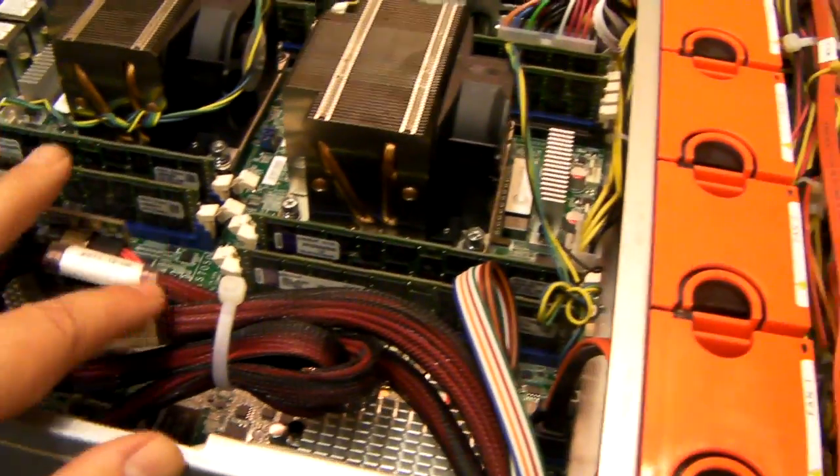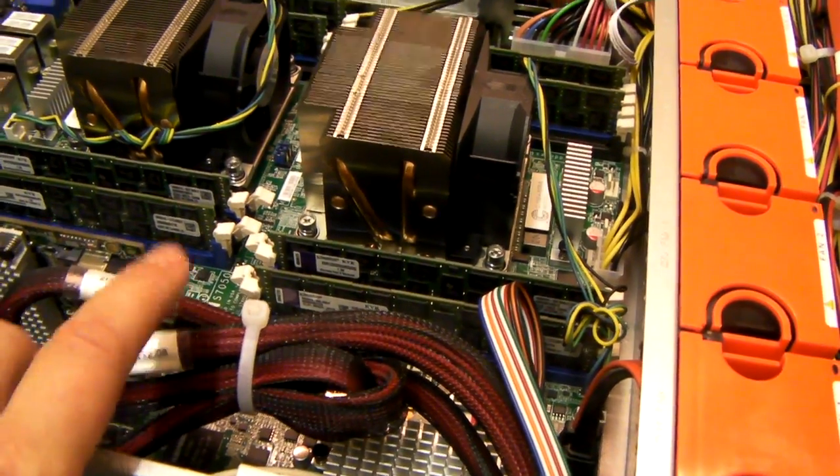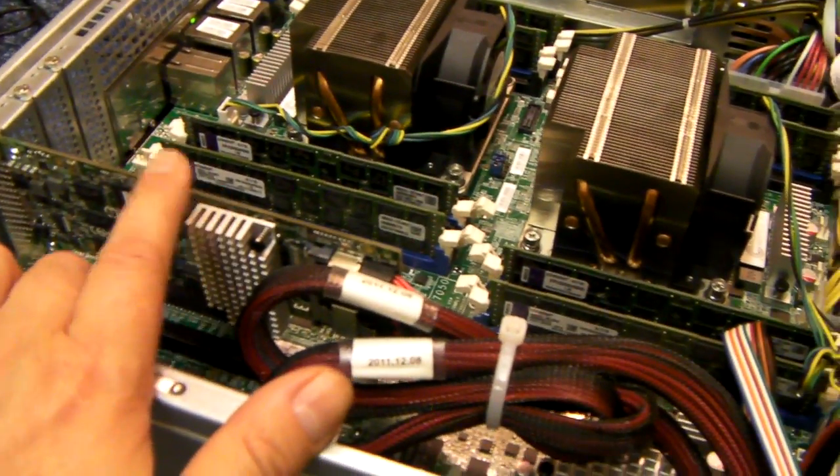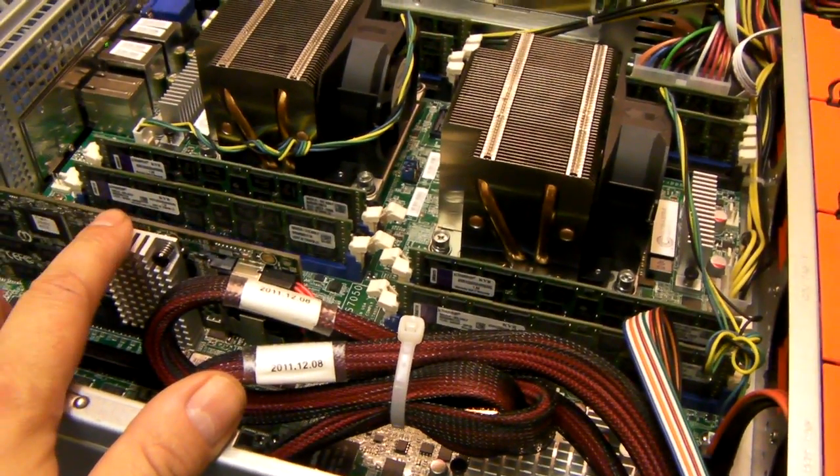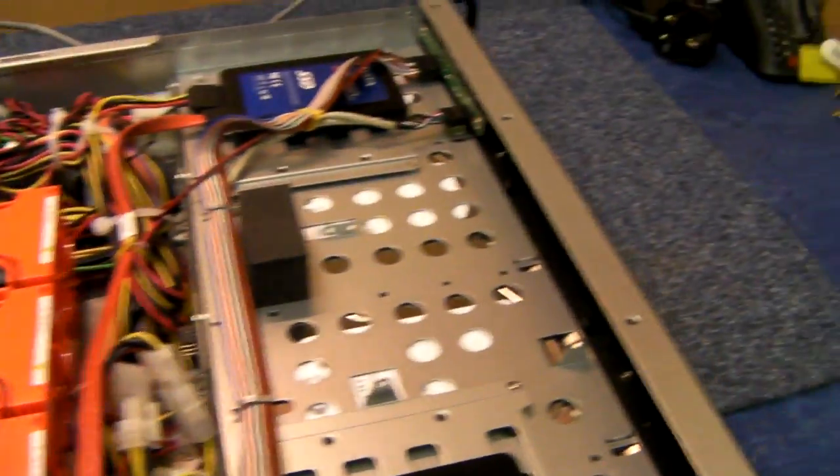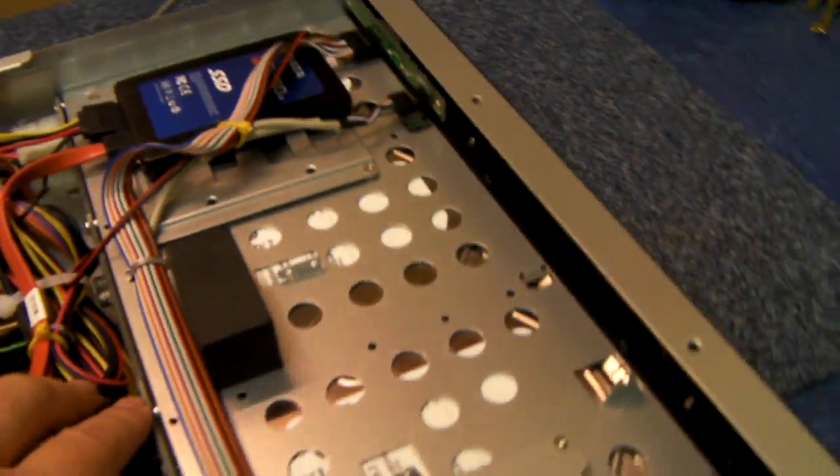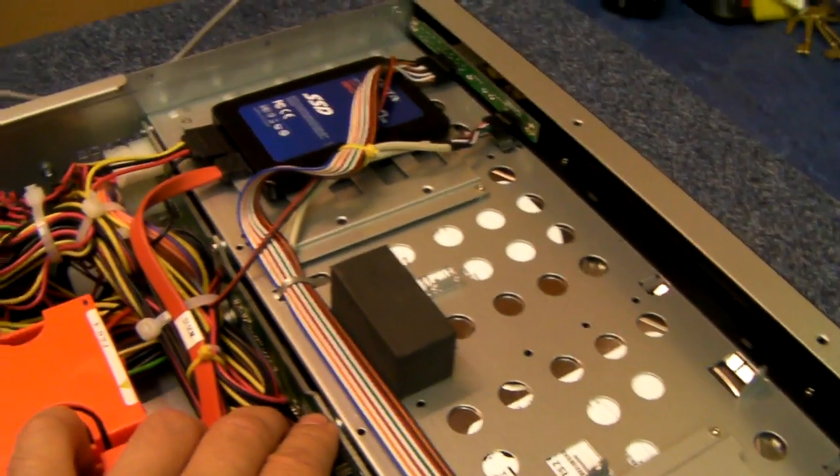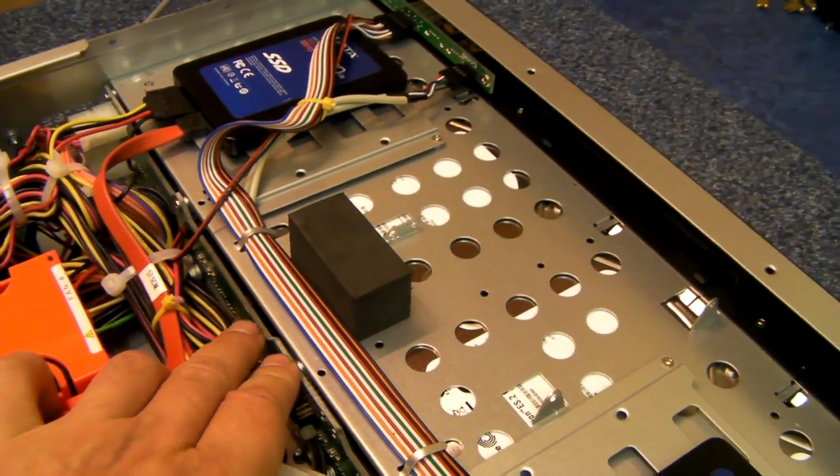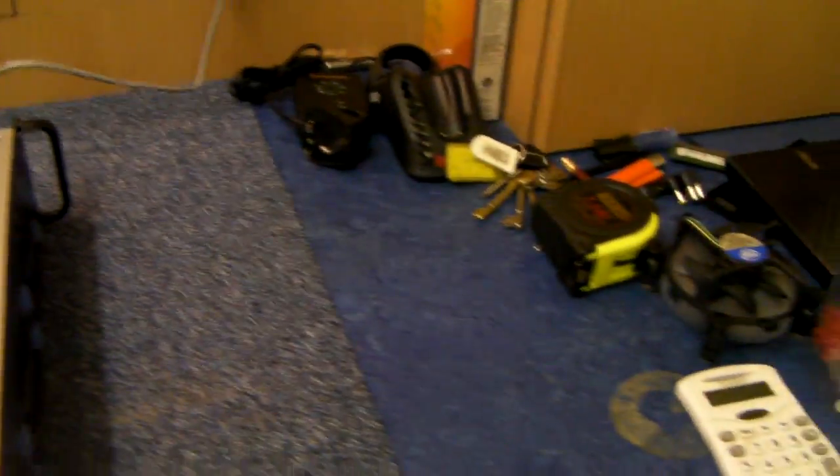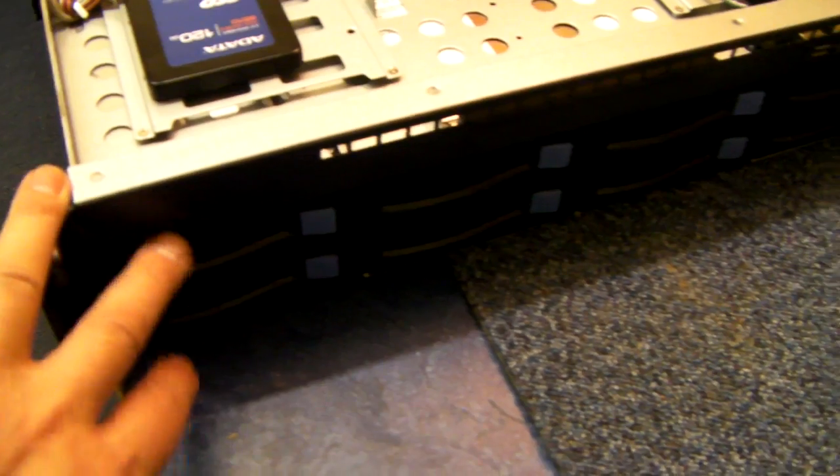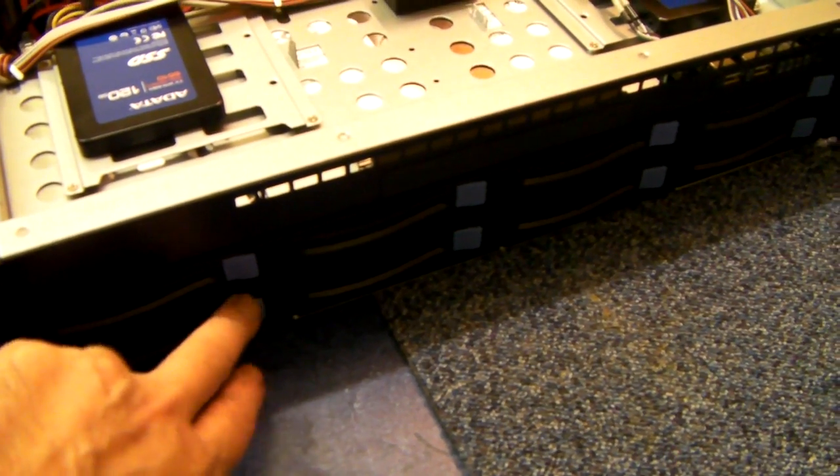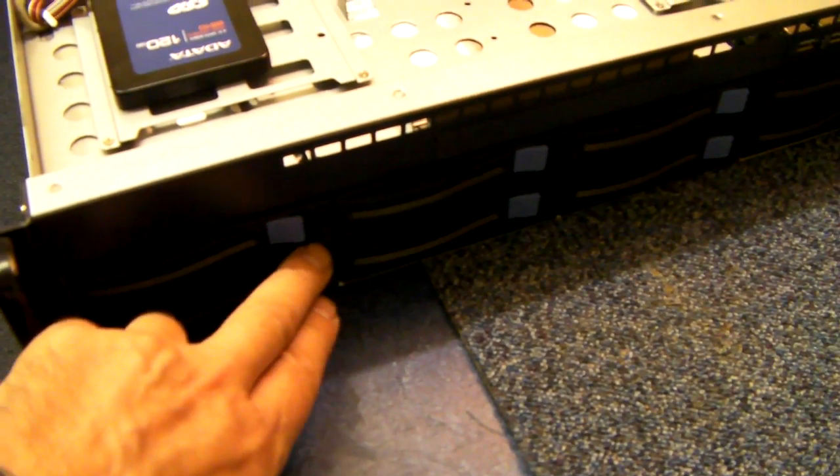As I said, just connected by two cables to control the eight drives. Now the back plane itself has got a chip in it which supports features from the RAID card which will identify drives.